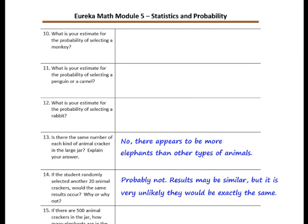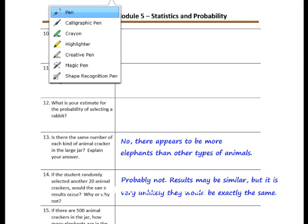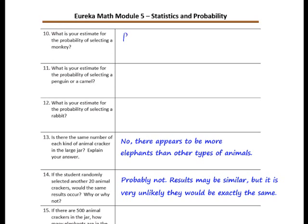Number 10: what is your estimate for the probability of selecting a monkey? The notation is P(monkey). There were 20 crackers drawn, so the denominator is 20. A monkey was selected 4 times, so the estimate is 4 out of 20. We can simplify that to 1 fifth, which as a decimal is 0.2, and as a percent is 20%.